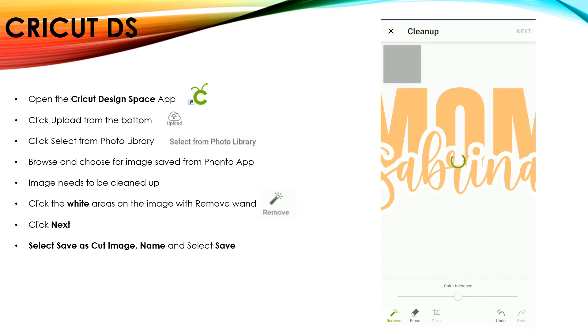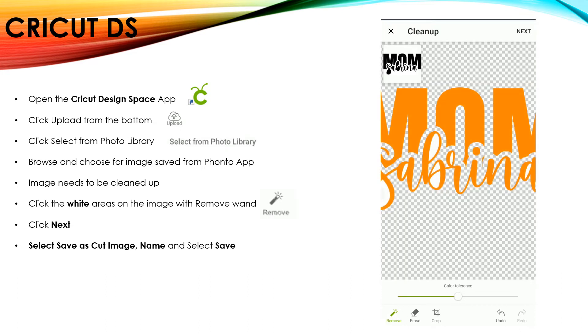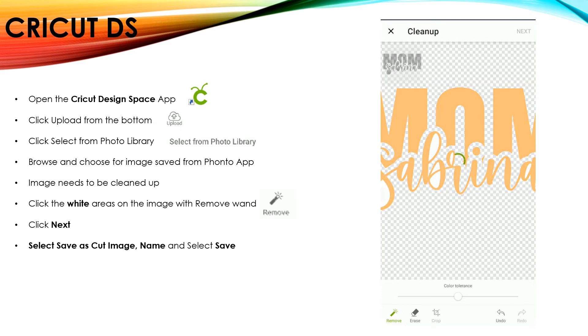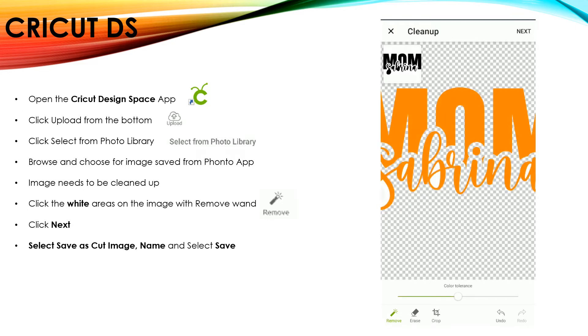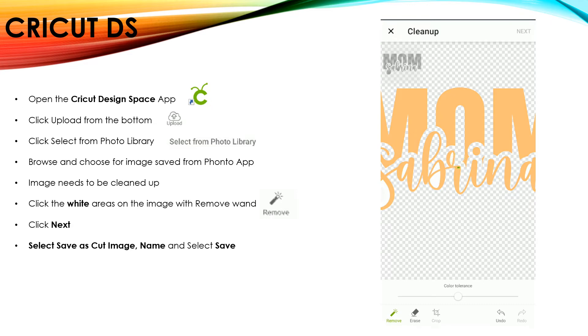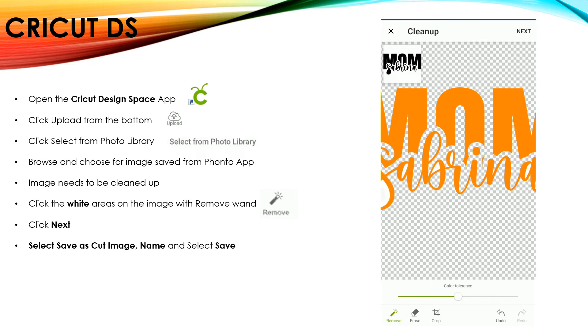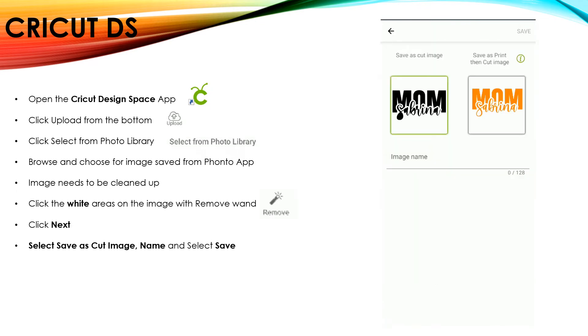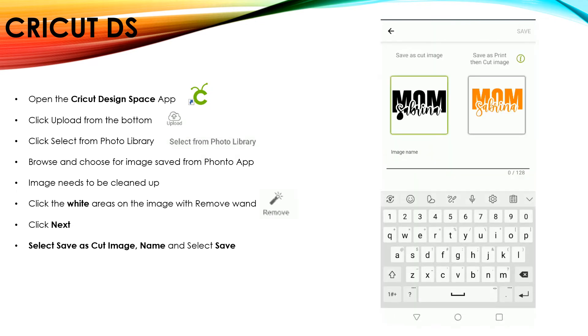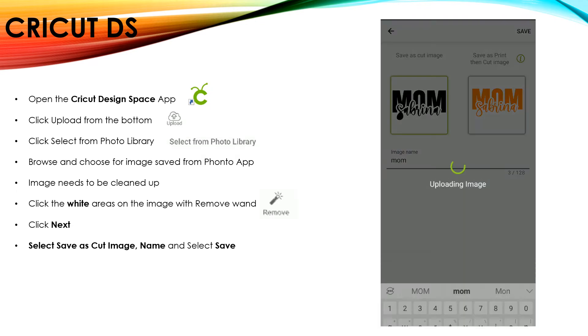As you see, Cricut Design Space takes a lot longer to process the removing of all of these spots, which is why I choose to use my background eraser app. After you've clicked on every single space, you're going to click Next, name it, and click on Save.